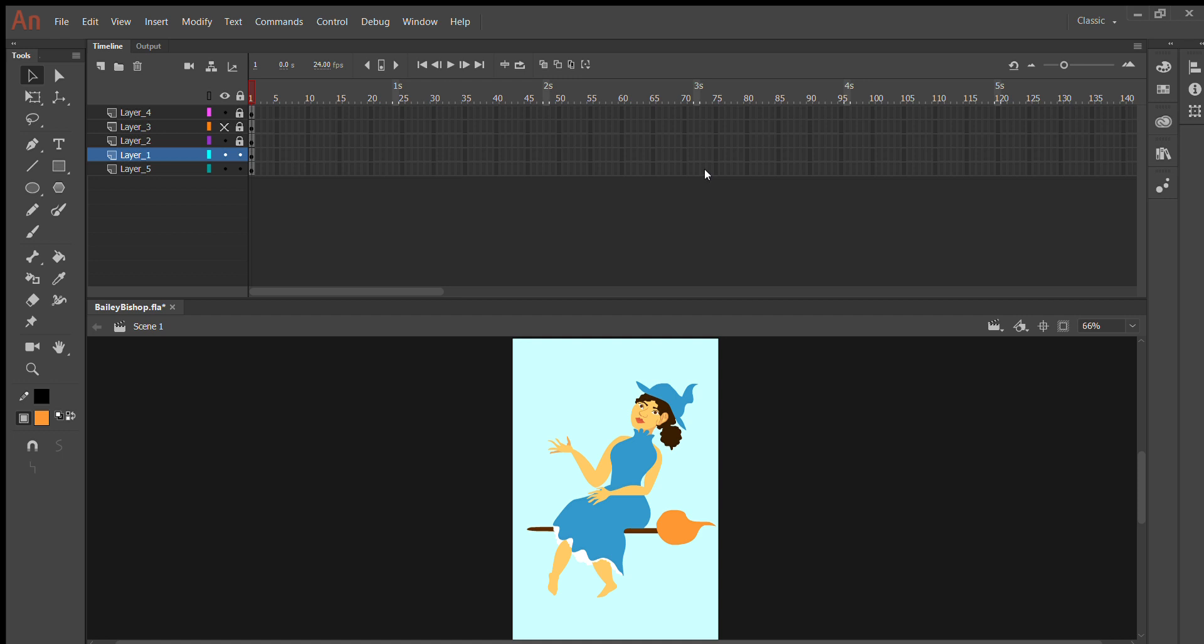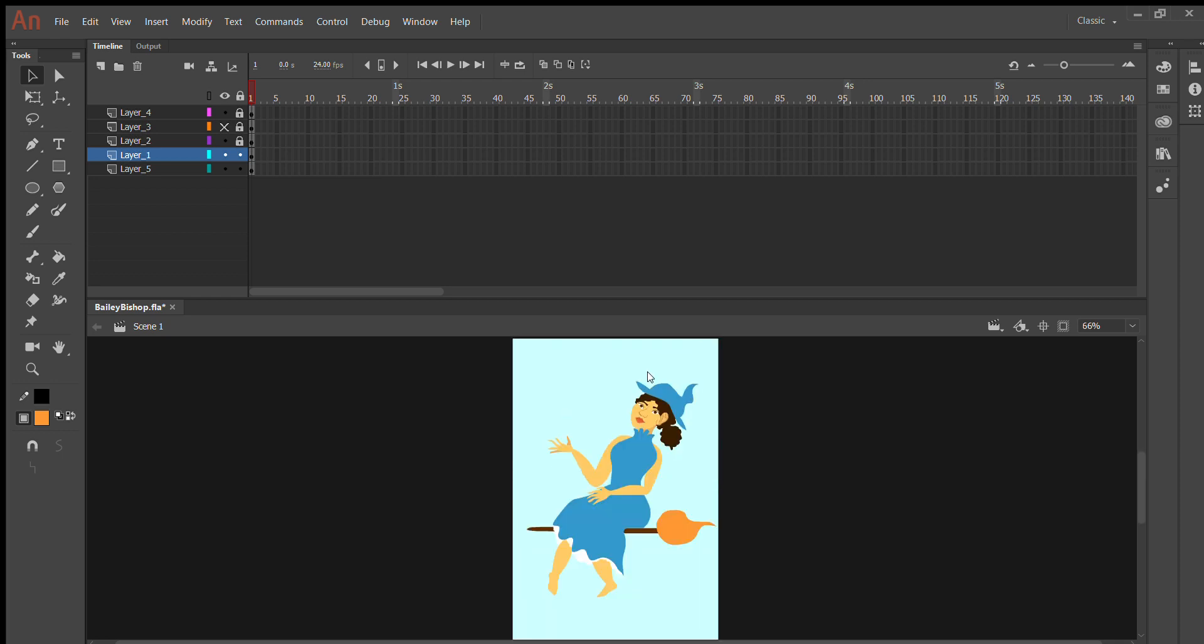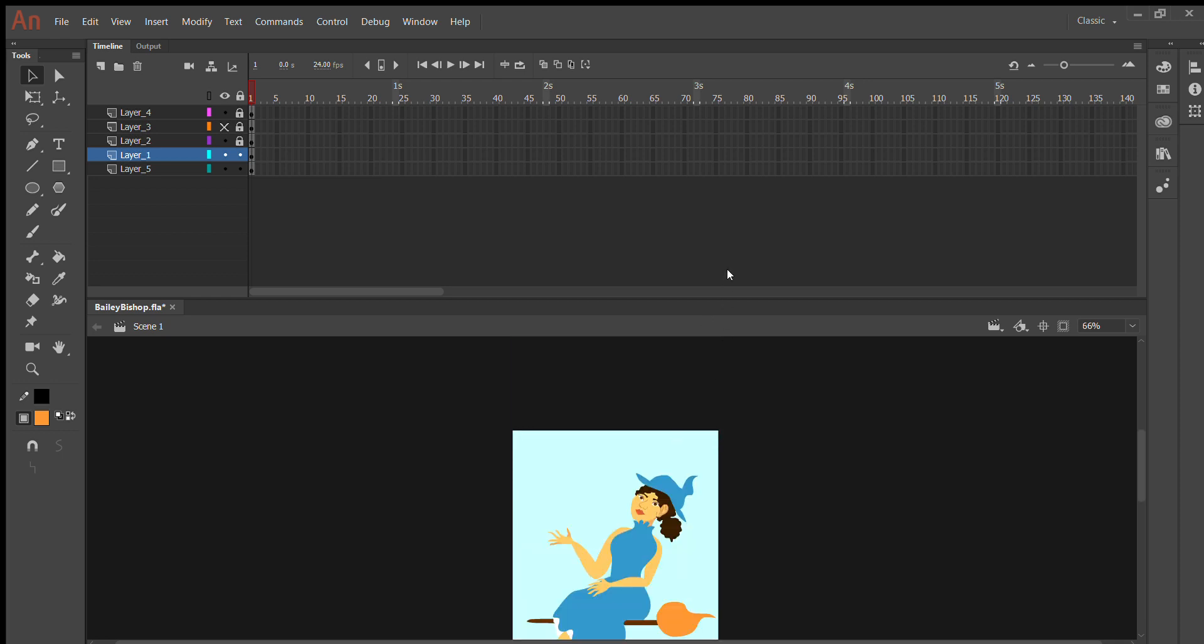So if you ever need to cache something as bitmap, that's what that means. If you need to convert something to a symbol, that's what that means, and that's just a little basic lesson on how to do that.